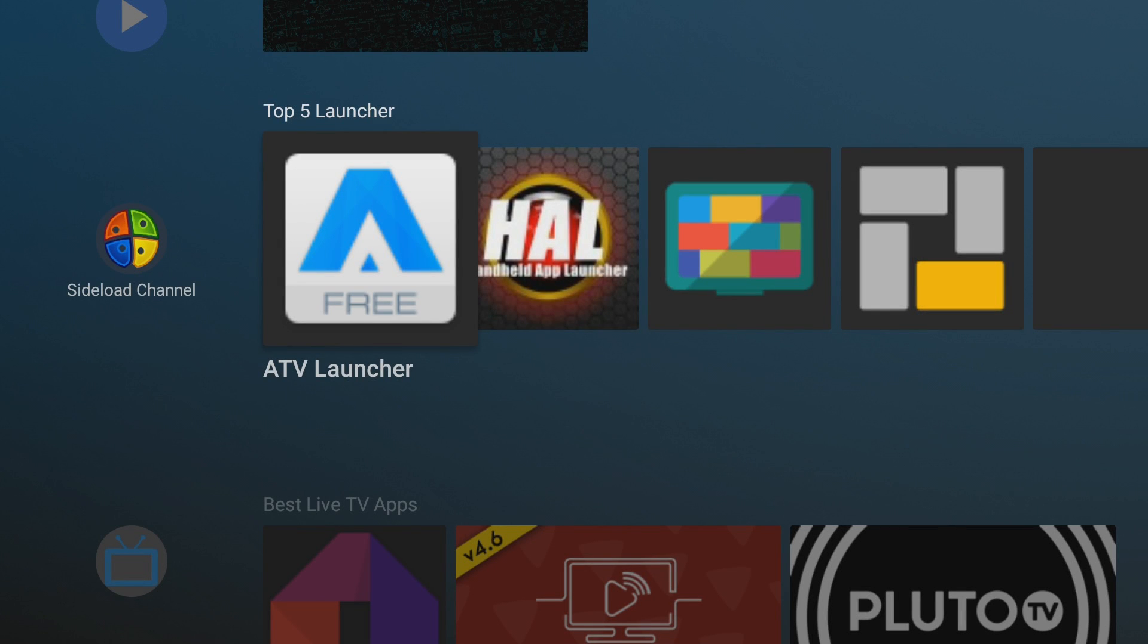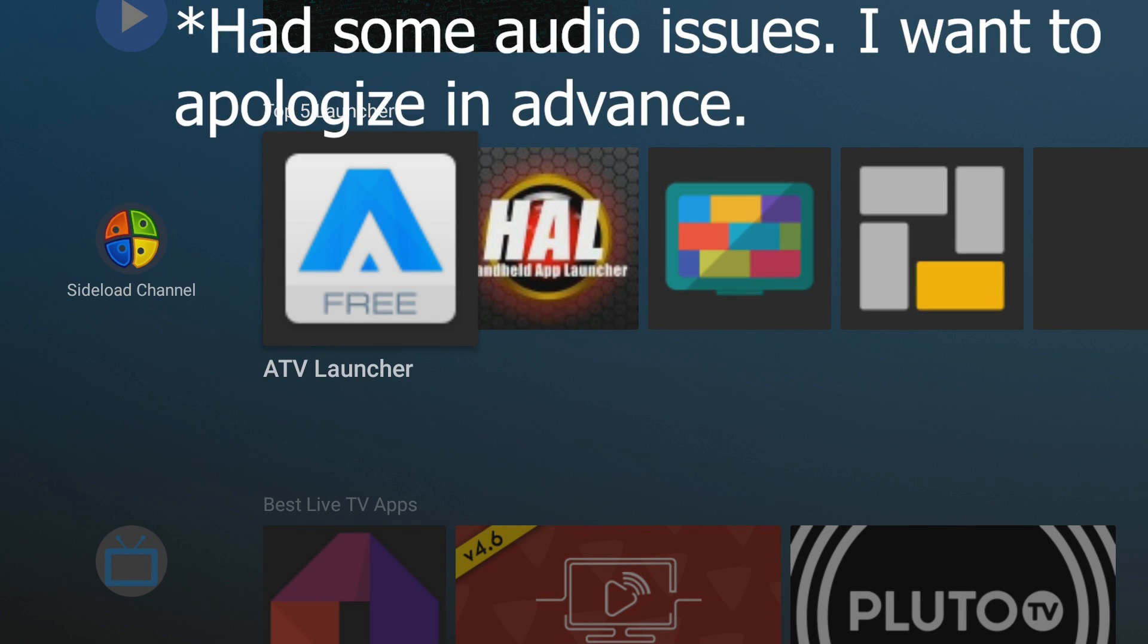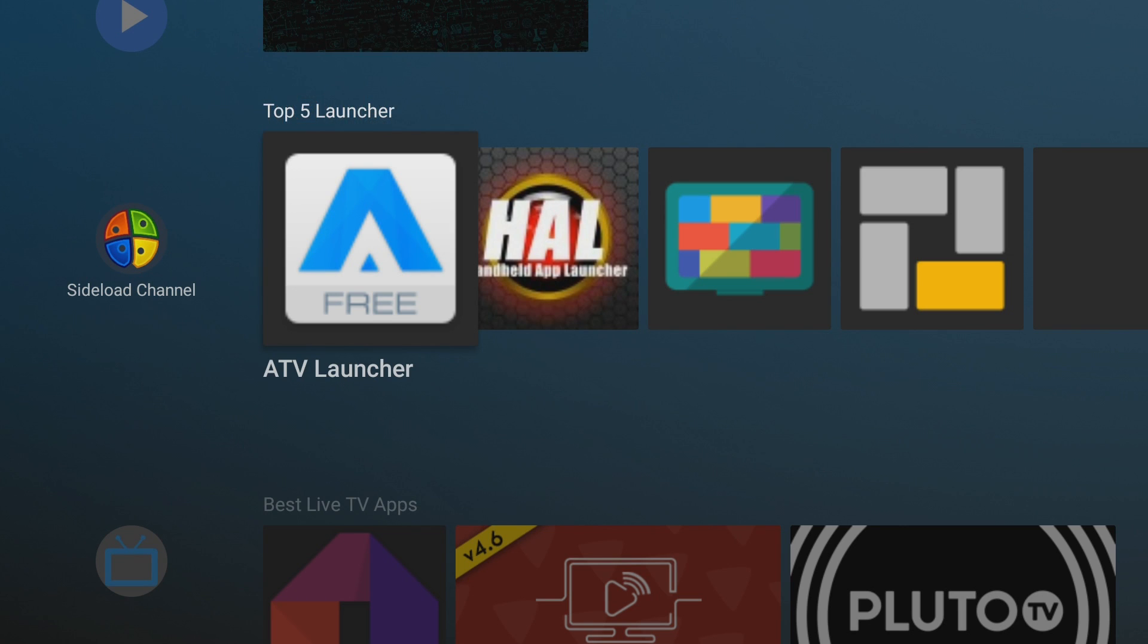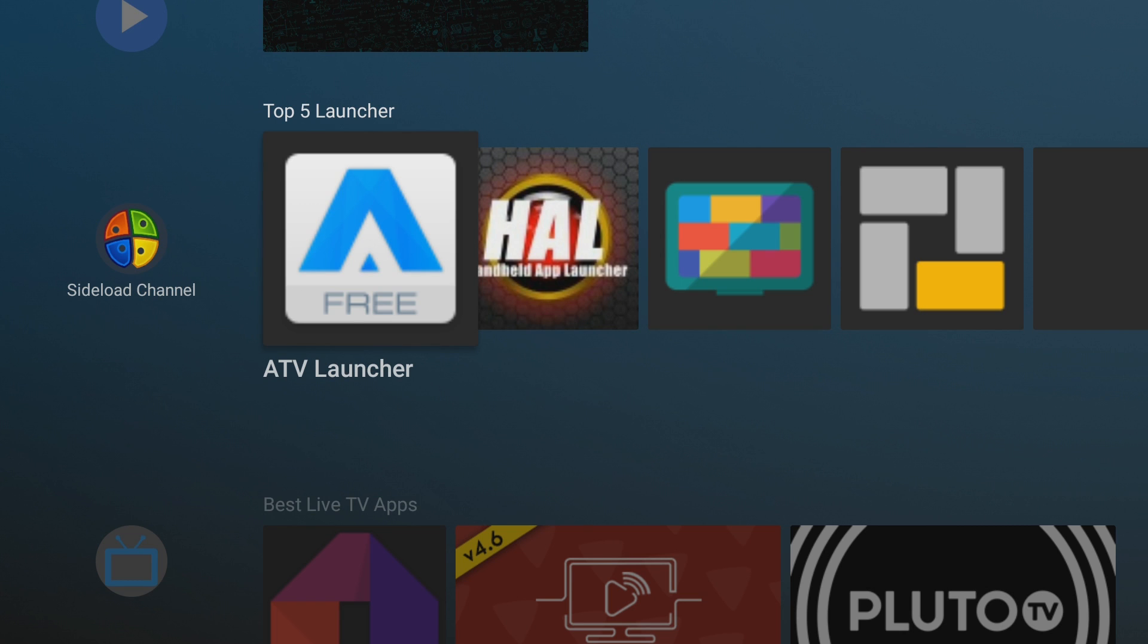How's it going guys and welcome back to the Faultstech YouTube channel. In this video I'm going to be going over the top 5 TV launchers, Android TV launchers, NVIDIA SHIELD launchers that I was able to find for the NVIDIA SHIELD.